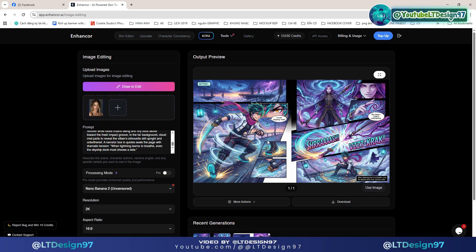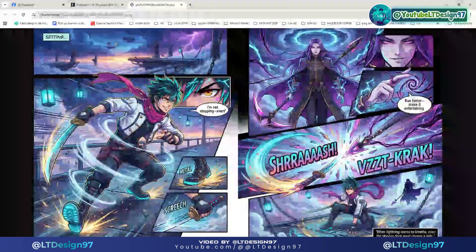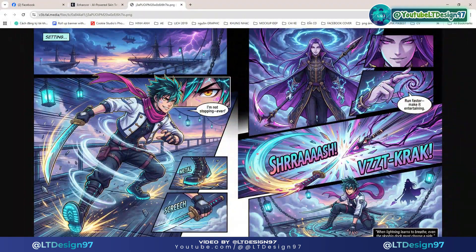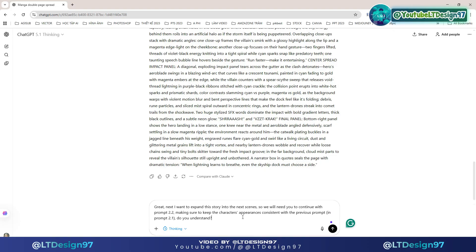Here is the manga image result we get, which is amazing — everything from the colors looks great. Next I will expand the story. Please pay attention and practice along with me.